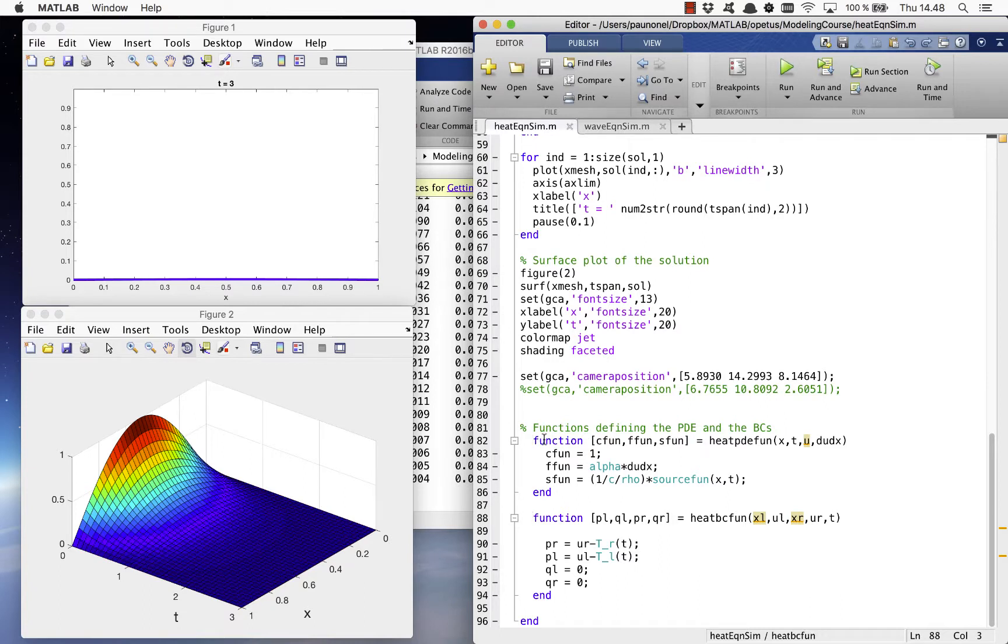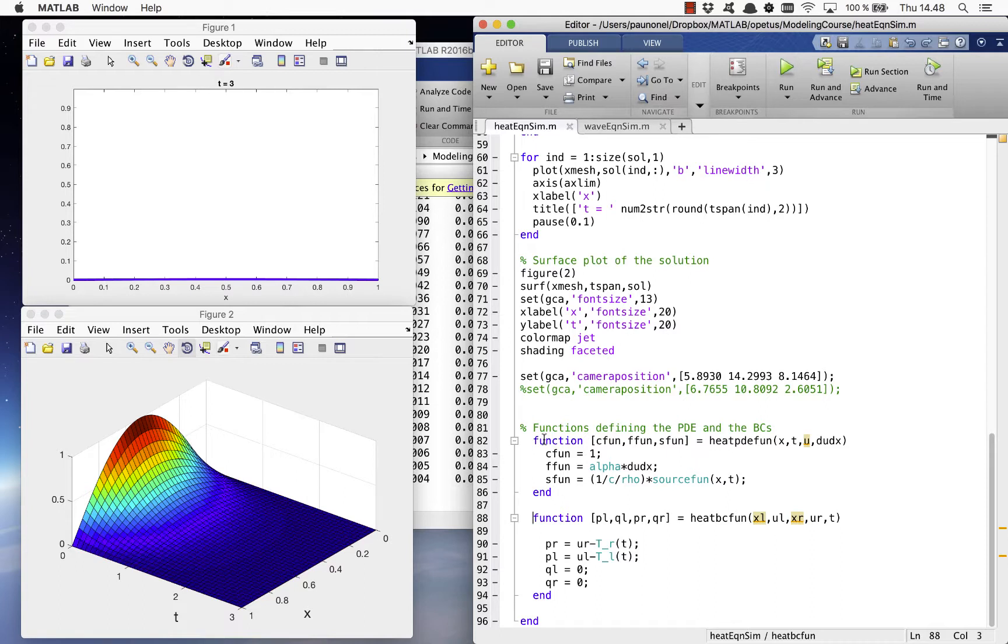You can learn the precise way the definitions are done by studying the documentation page of the solver PDPE, which you can find by writing doc PDPE on the command line.